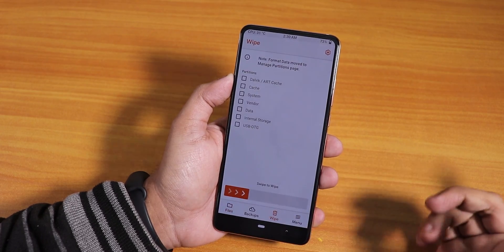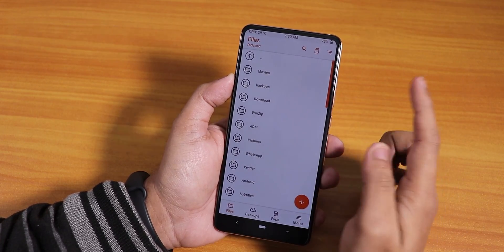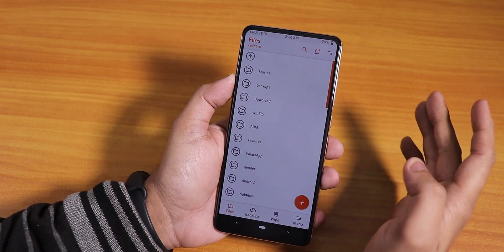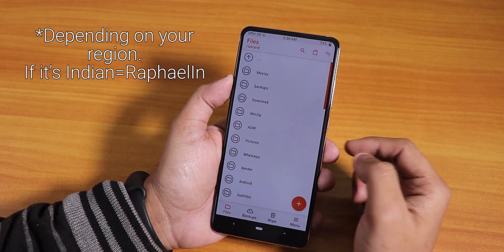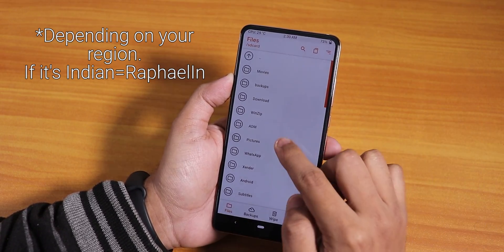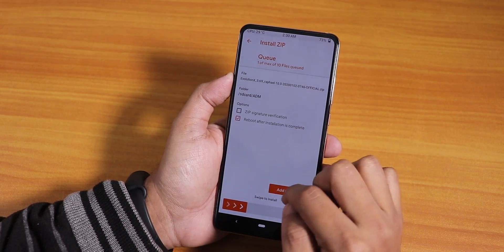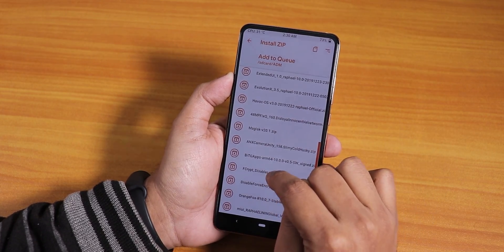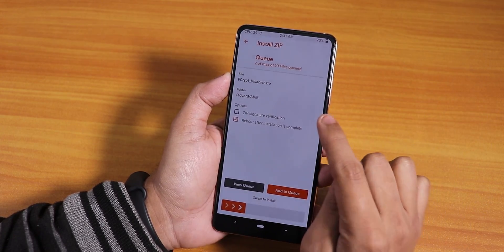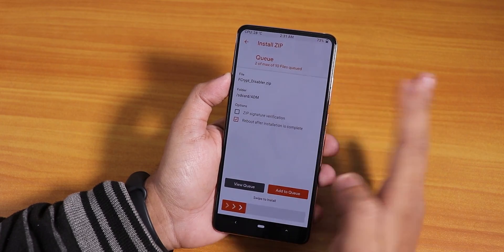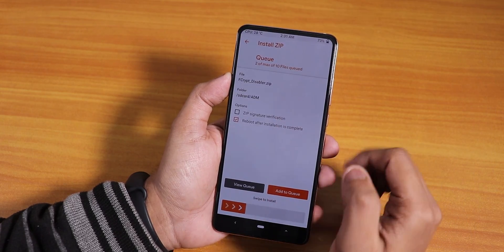Talking about flashing this Evolution X ROM, all you need to do is go to wipe dalvik cache, system and data, select those and swipe to wipe. Then once that's done, make sure you are on the latest MIUI 11 firmware, otherwise you may face some problems. Make sure you are on the latest MIUI 11 firmware, maybe 11.0.1 or 11.0.3. Then go to your download folder, select the ROM file, add to queue, and select the fcrypt disabler. If you want to go the encrypted way, do not flash the fcrypt disabler, but if you are already decrypted I'd definitely recommend flashing it — otherwise the decrypted system will get encrypted.